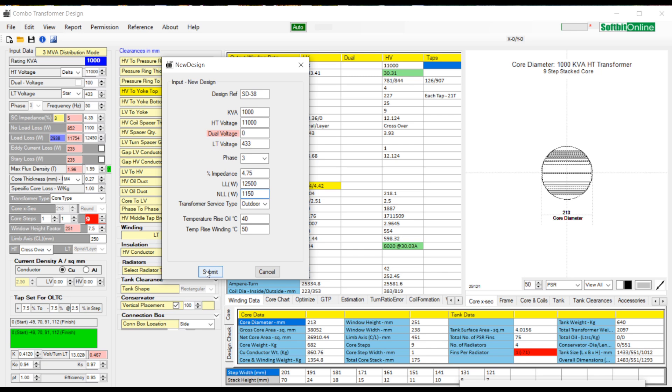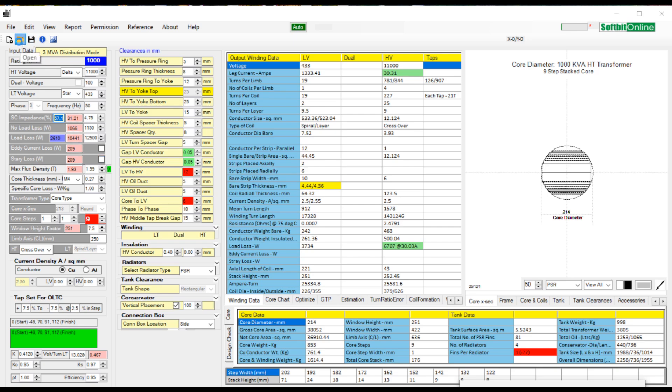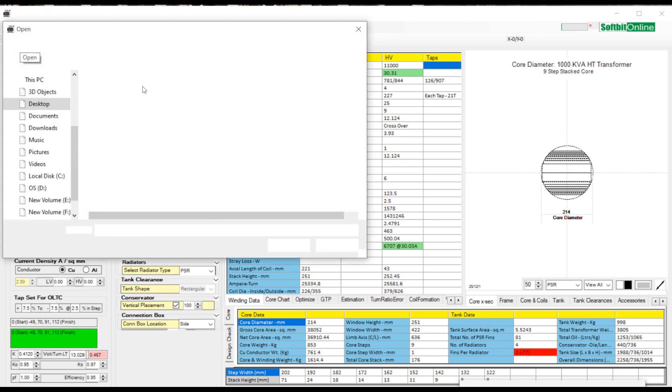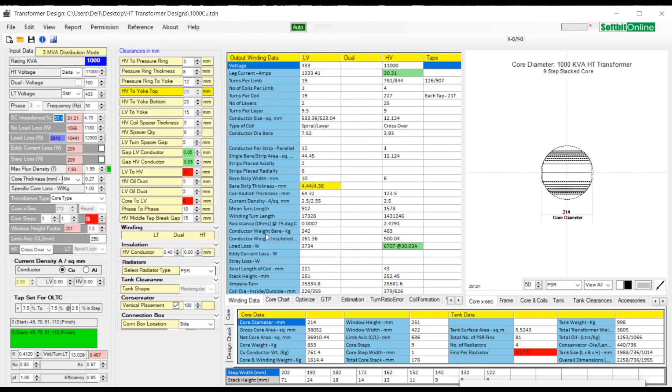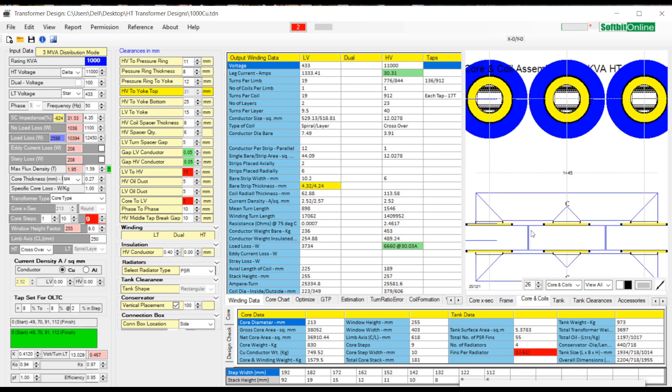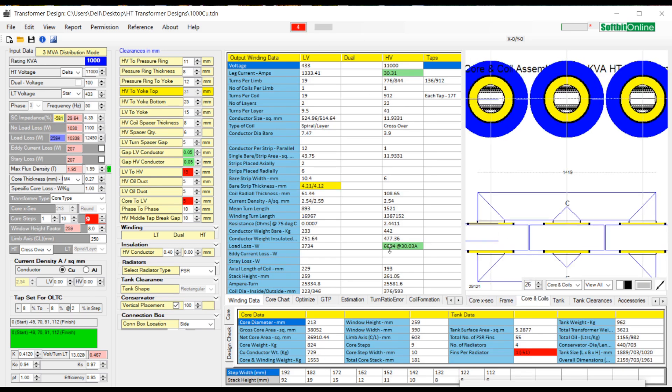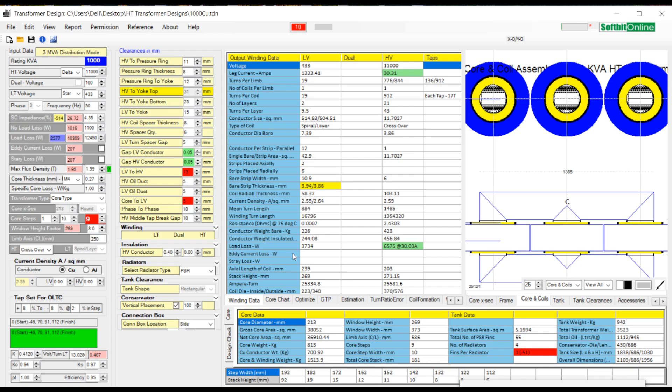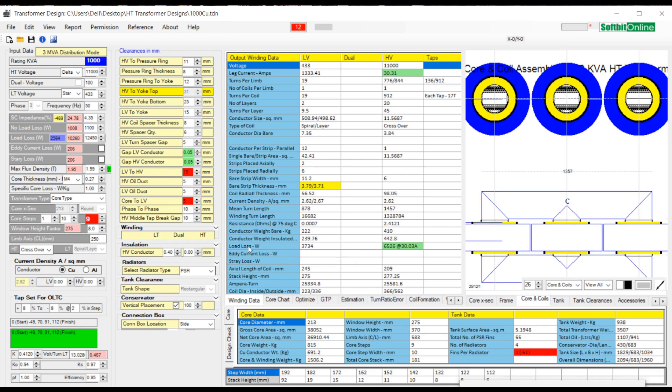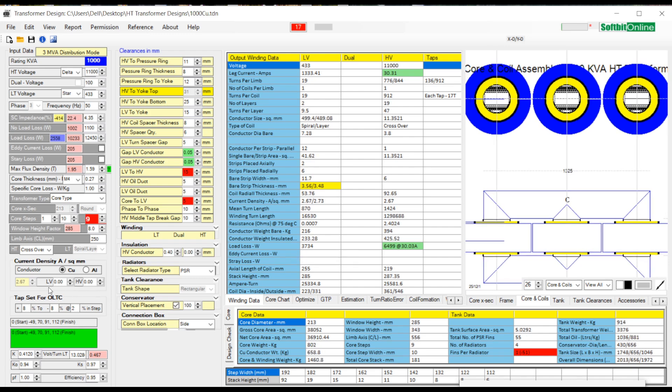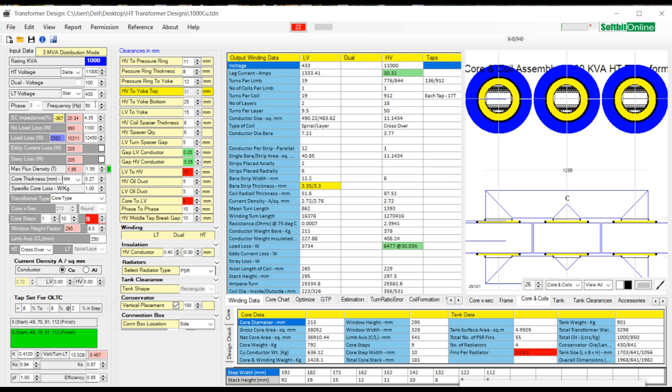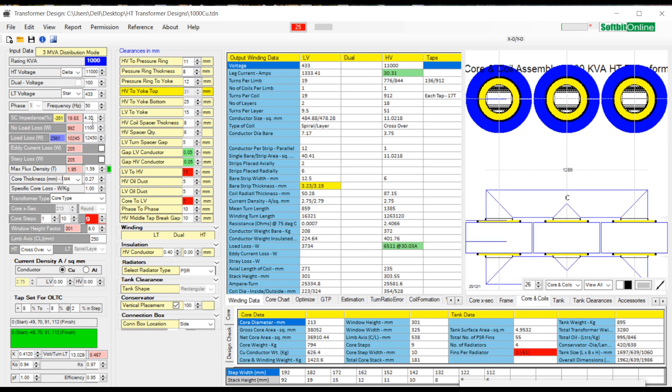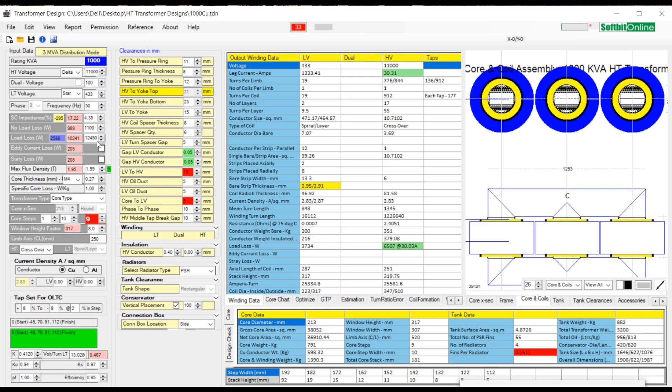Now press submit button to transfer this data to main interface of HT transformer design software. You can see all the parameters transferred to main interface like KVA rating as 1000, HT voltage as 11,000 volts, LT voltage as 433 volts, HT winding connection as delta and LT winding connection as star, percentage impedance as 4.35, no load loss as 1100 watt, and load loss as 12,450 watt.